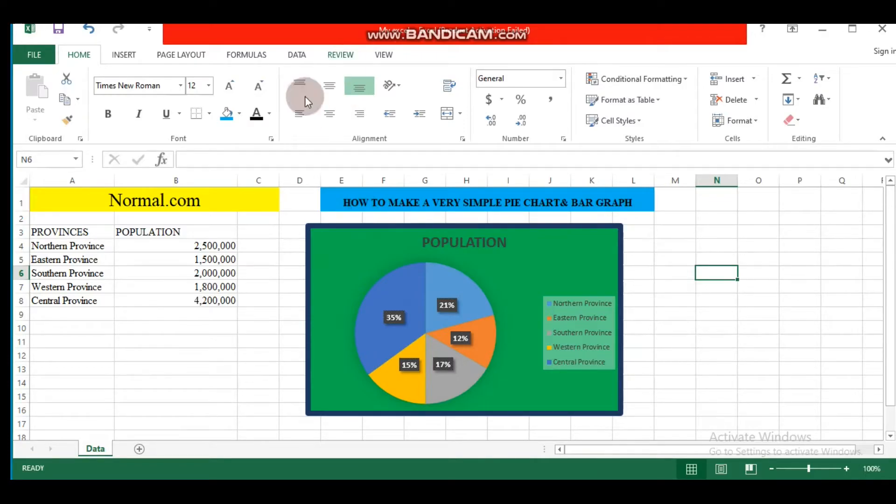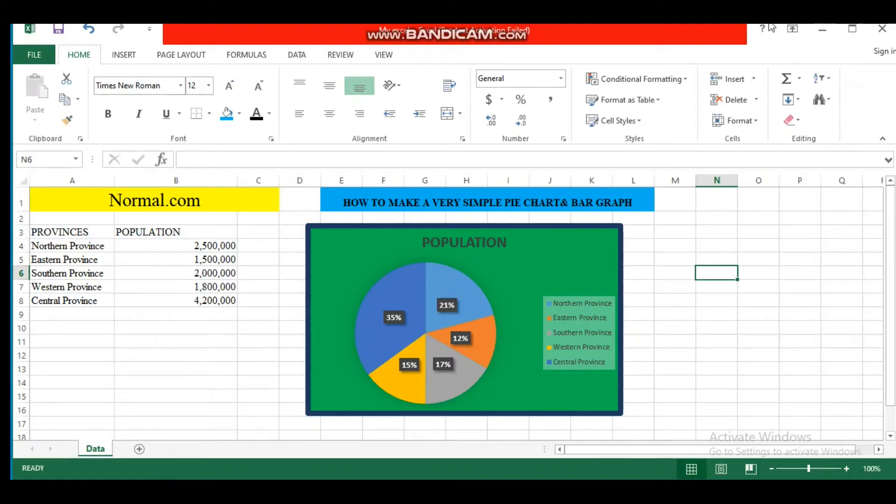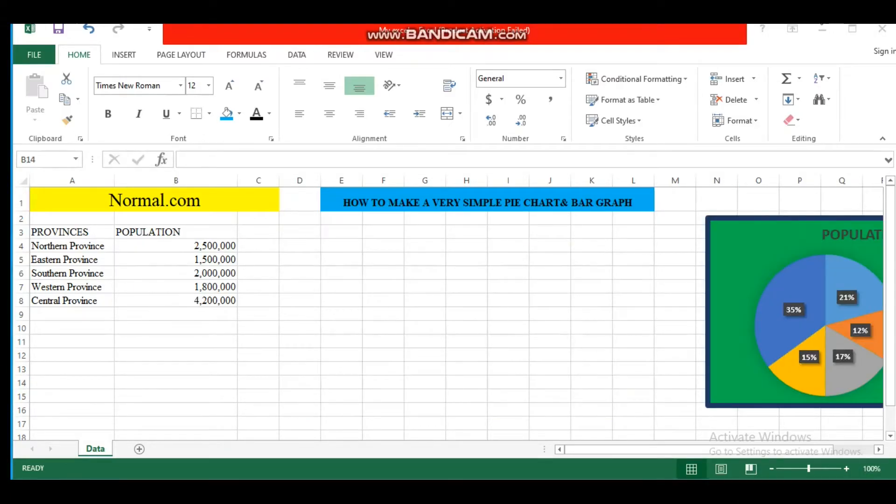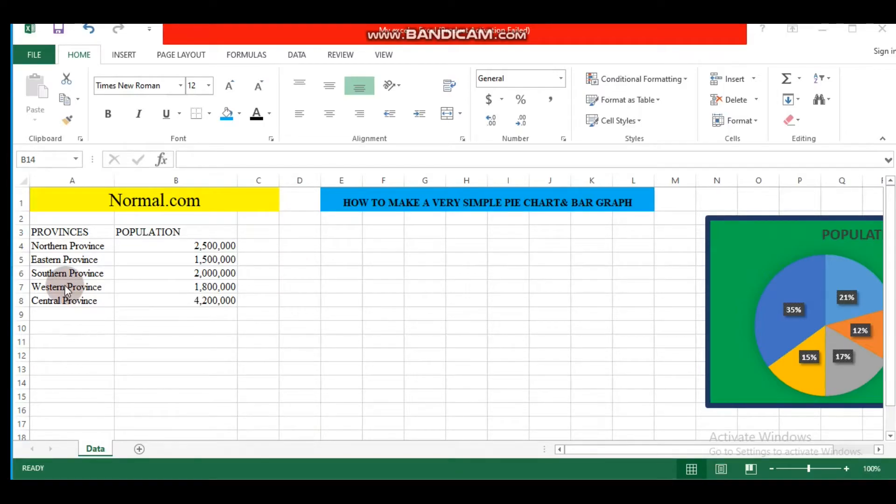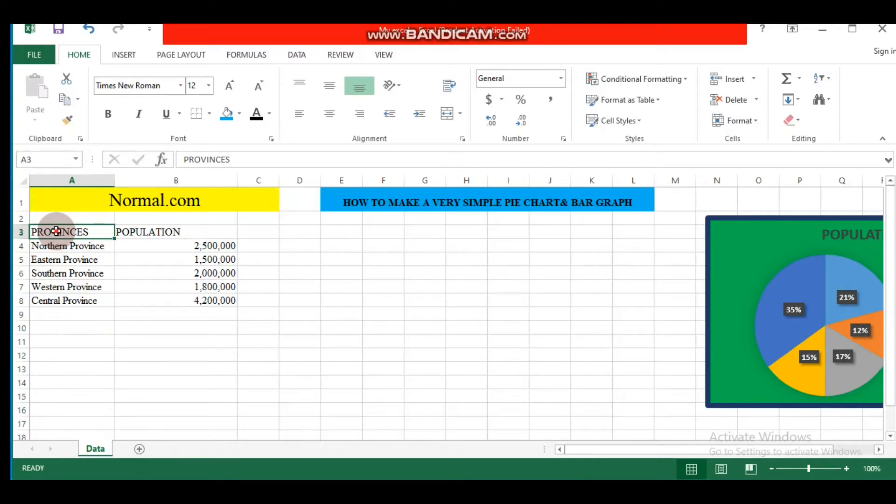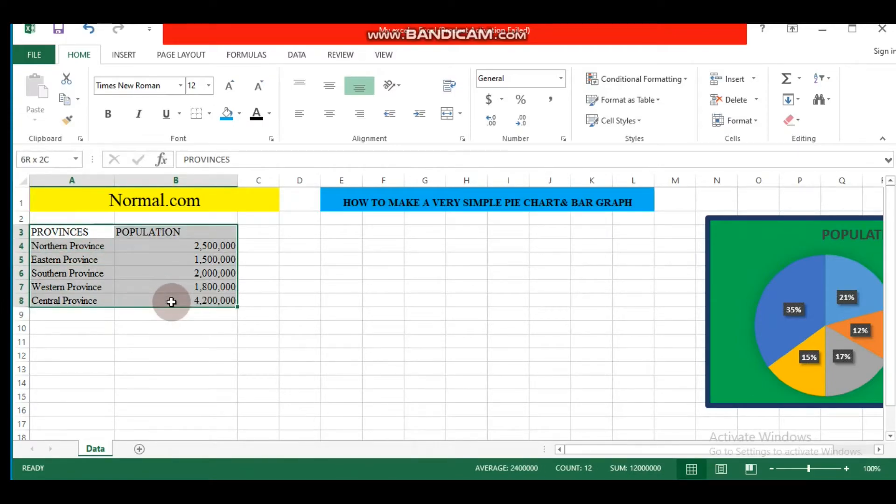Let's continue with bar graph using the same data. We are going to do the same way. Let's select our data range, go to Insert.